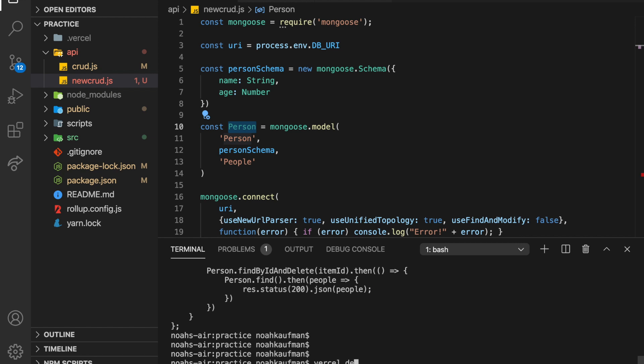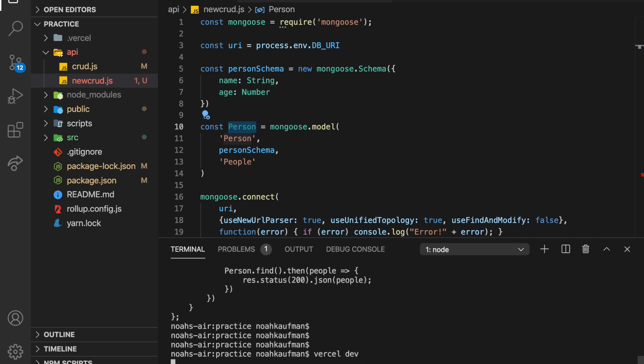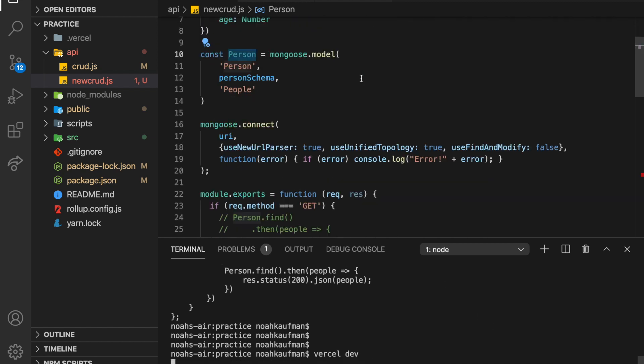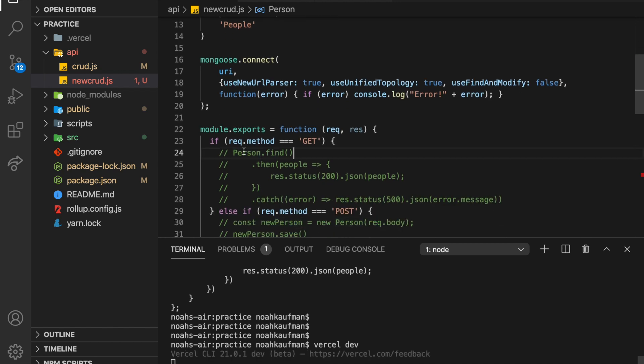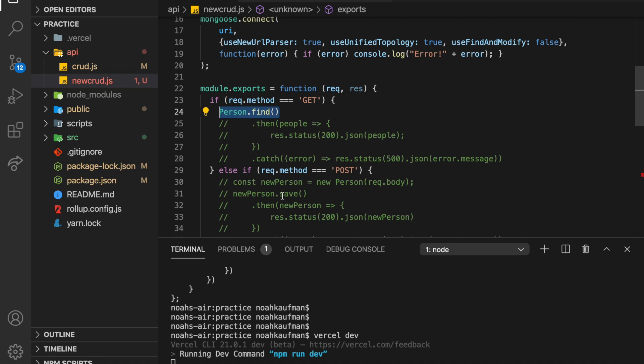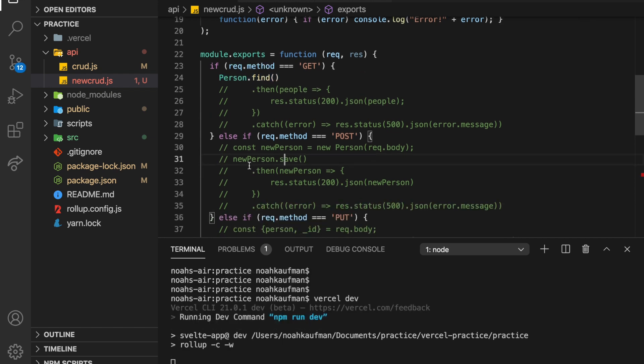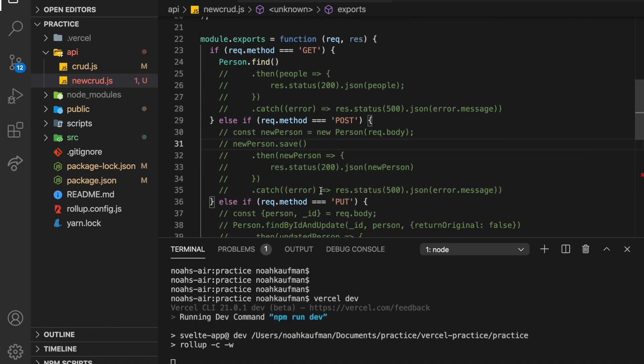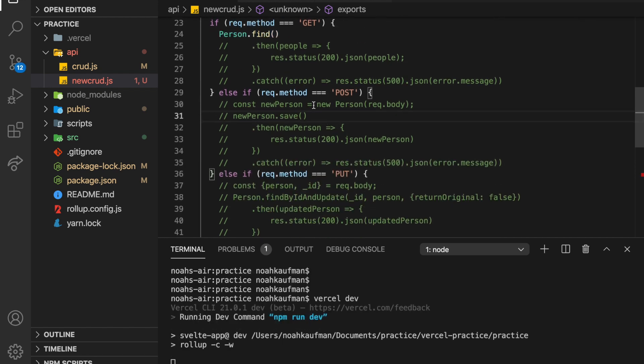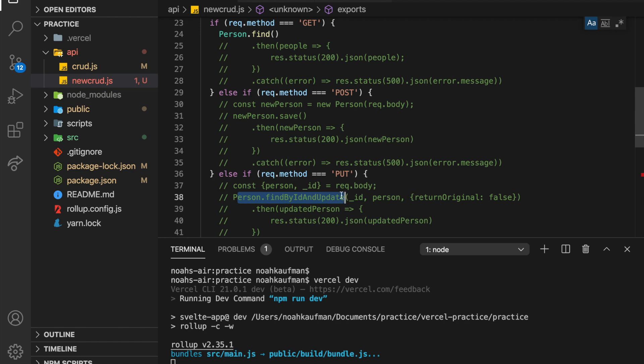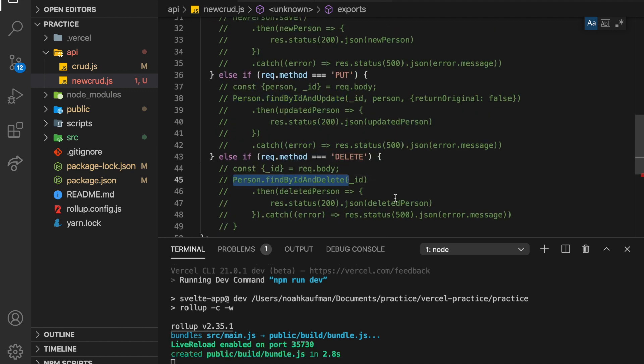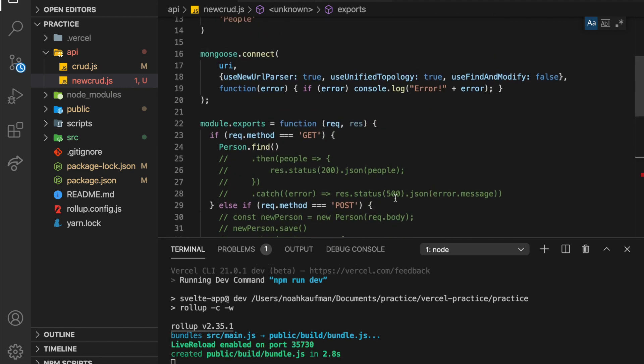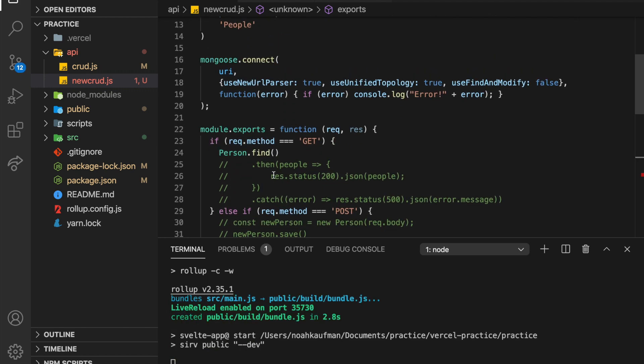So we're going to Vercel dev. So this is all sort of the boilerplate that we have. Now, first thing is person.find. So basically we have four things, person.find, new person.save after creating a new person, person.findById and update, and then person.findById and delete. So we're going to go through each of those.